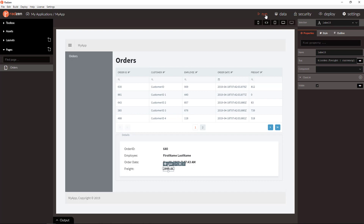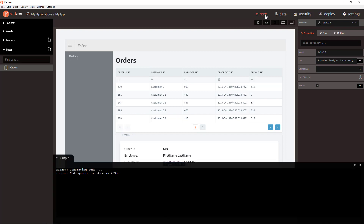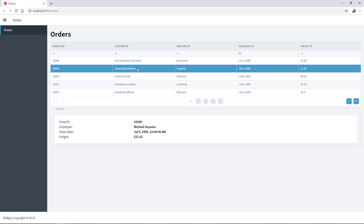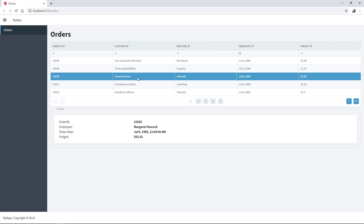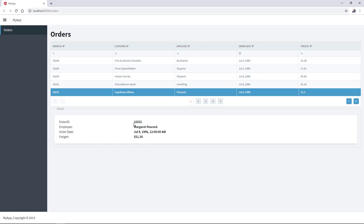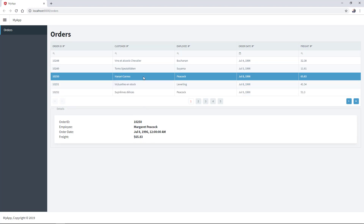Let's check now how it looks at runtime. The first Order is selected and the Details are displayed in the Additional Details pane. When you select a different Order, you get different Details data, formatted visually without writing a single line of code.